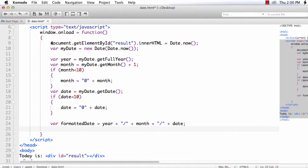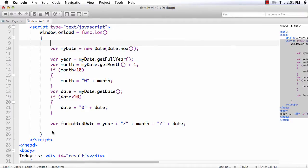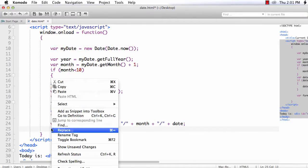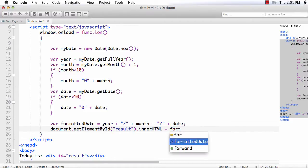Now, inside this, we need to display this value. So paste it here and instead of date.now, I am going to display formattedDate. Now the code is ready.